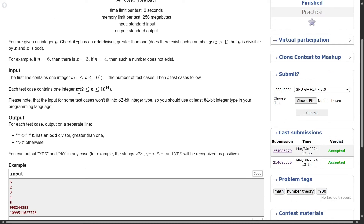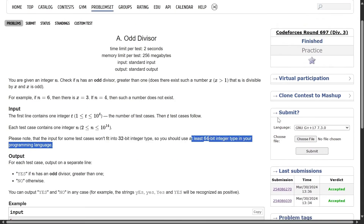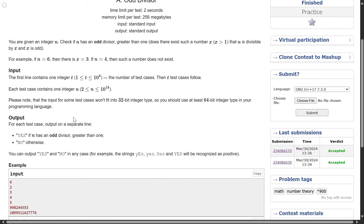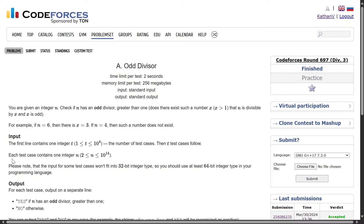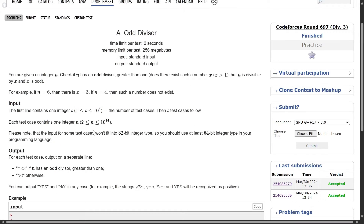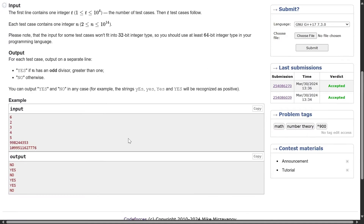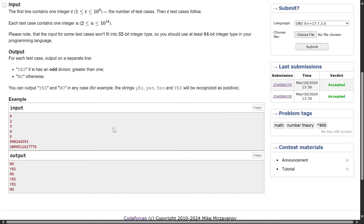The input is only the number n. The constraint goes up to 10^14, so please use long long here. They already mentioned it since it's a Div 3 question, but don't expect this hint to be given in Div 2 contests. For each test case, print YES if n has an odd divisor greater than 1, and NO otherwise. You can print yes or no in any case.